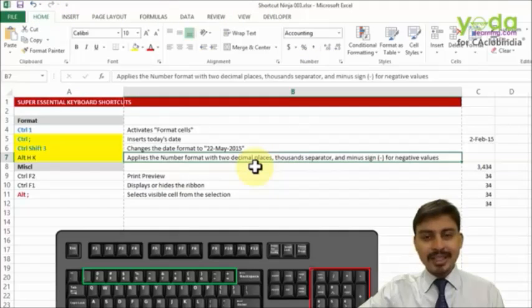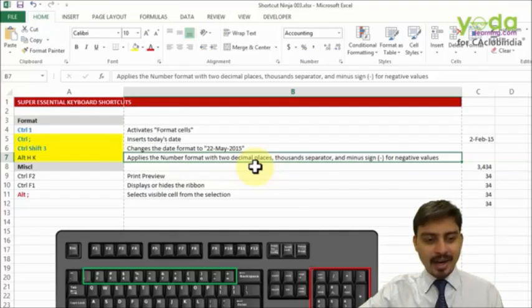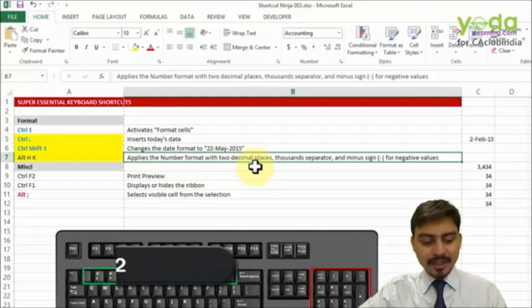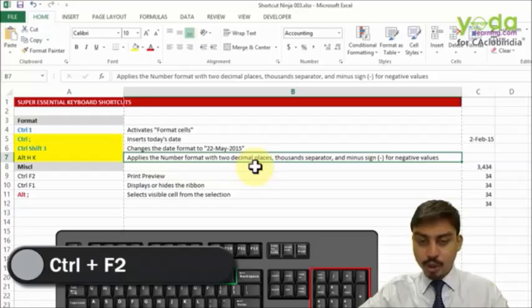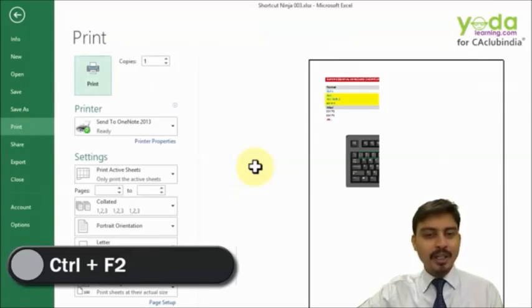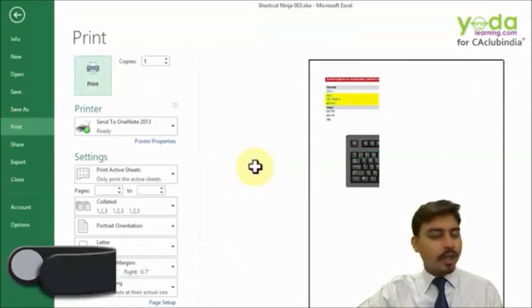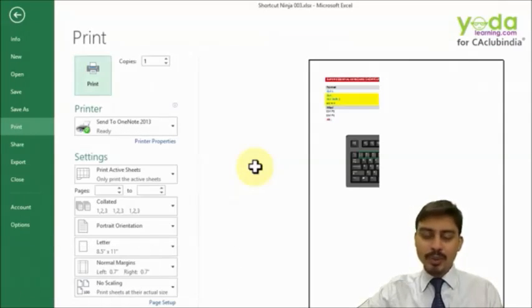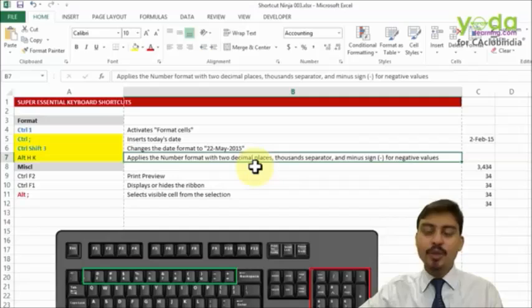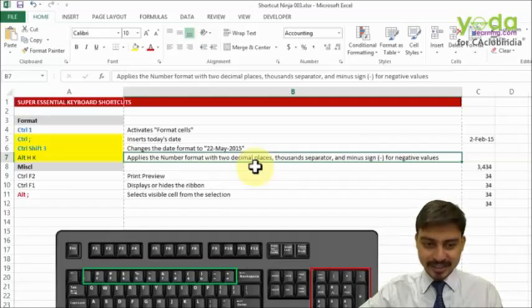Apart from this, a couple of miscellaneous shortcut keys. If you press Control+F2 it quickly gives you the print preview. And a lot of us while working with Excel before taking a printout would like to use this shortcut key.